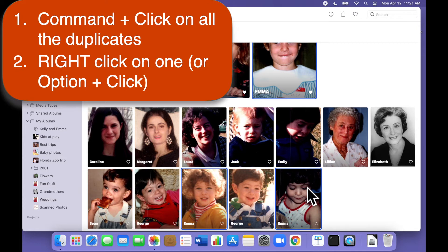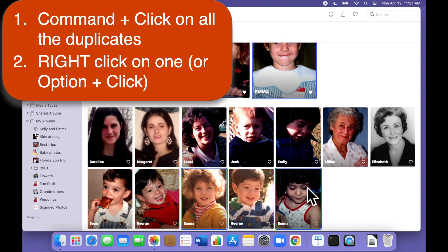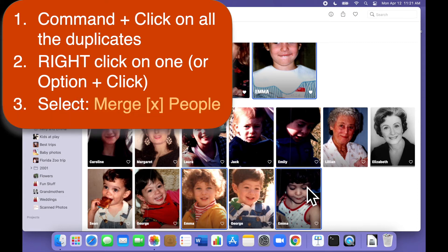Once you've selected all the people you want to merge, right-click on one of the images you just selected. If you don't use right-click you can do the same thing by holding down the option key on your keyboard and clicking.